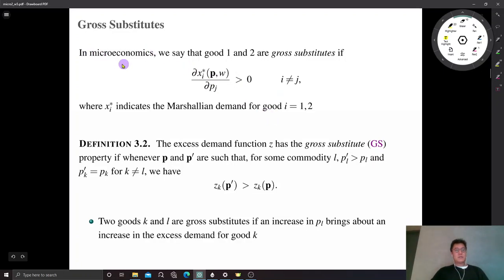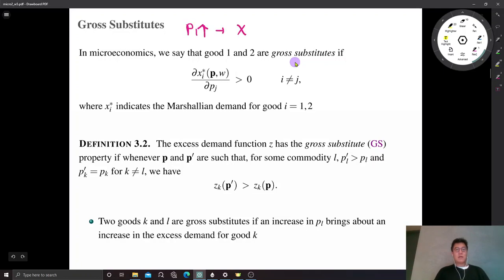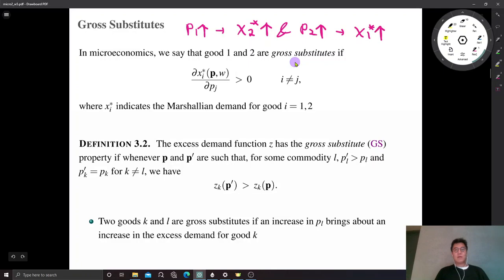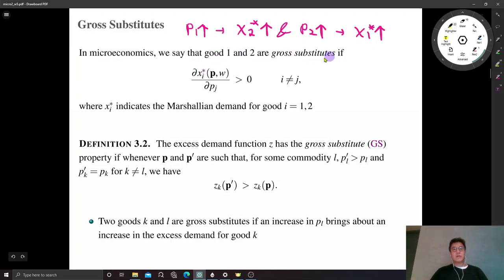If you studied intermediate microeconomics, you may have heard about gross substitutes. Specifically, we say two goods are gross substitutes if the price of good one increases, then Marshallian demand for good two also increases. And likewise, if the price of good two increases, then Marshallian demand for good one increases. So whenever the Marshallian demand function moves in the same direction as the price of the other good, meaning that the two goods are substitutable, we say two goods are gross substitutes.